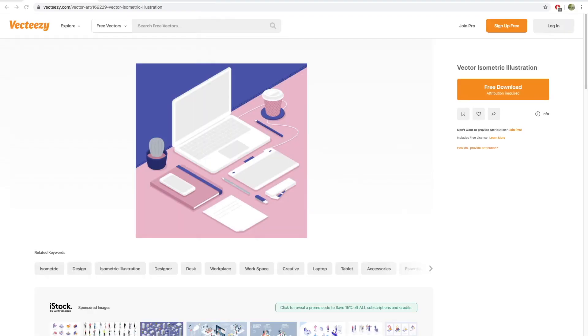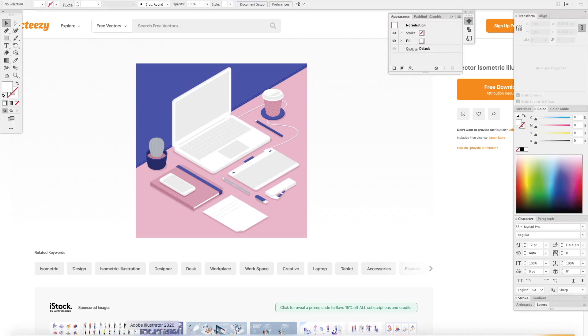This is the quickest way that I know how to make something isometric. I'm going to take this vector graphic here from Vecteezy and I want to put my logo on the screen.